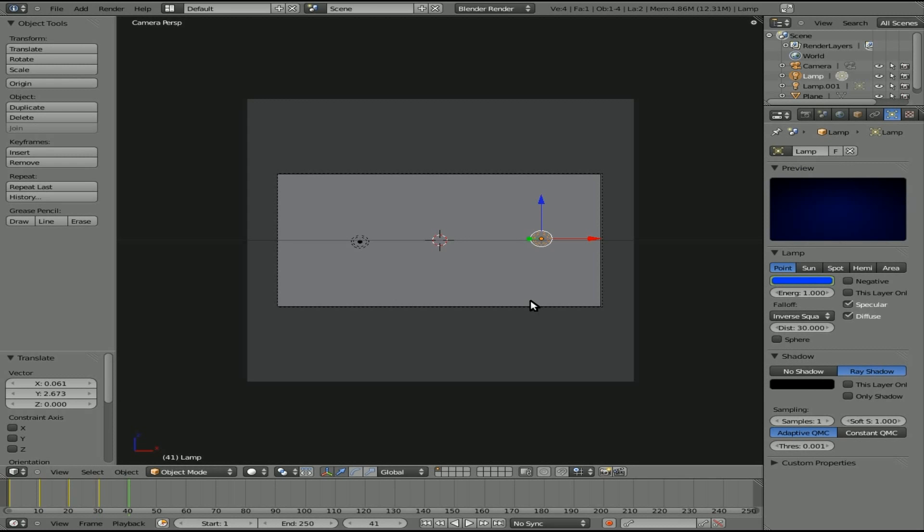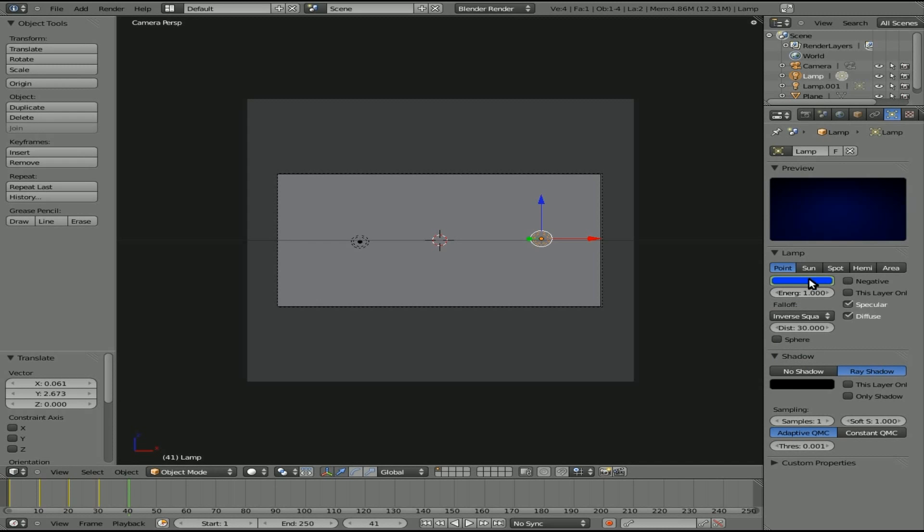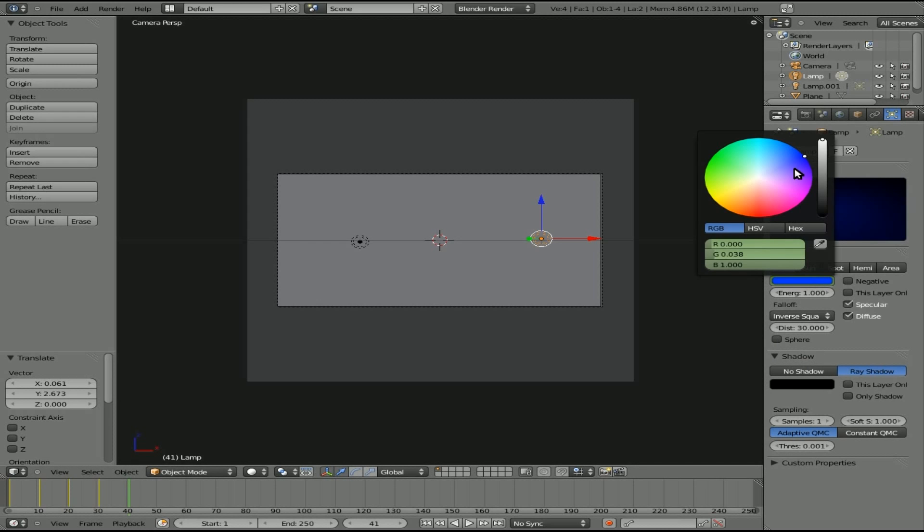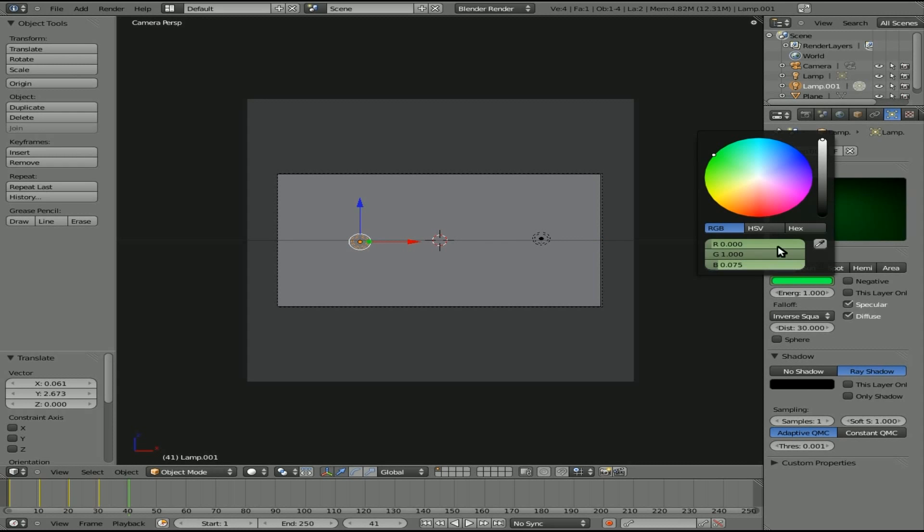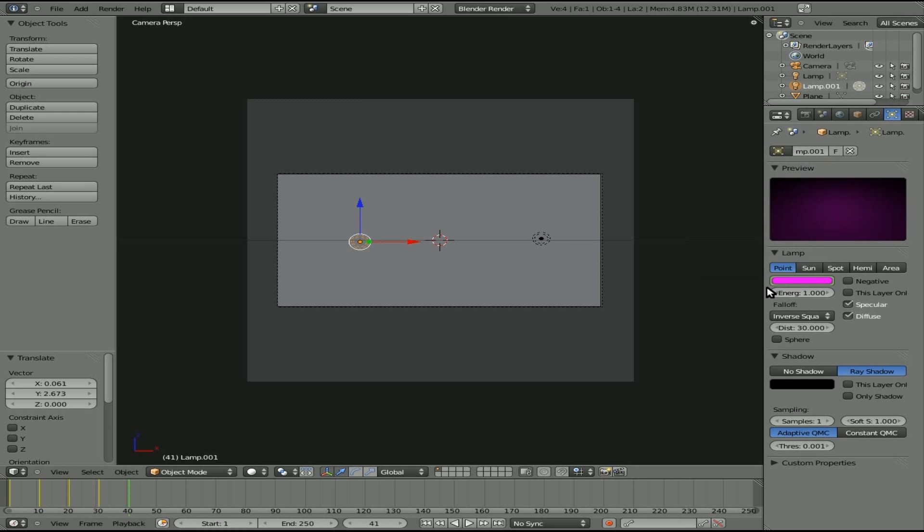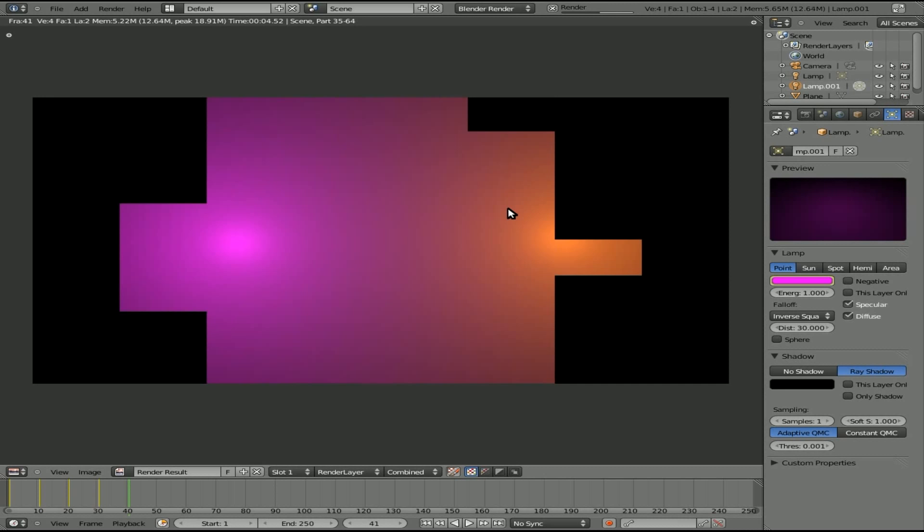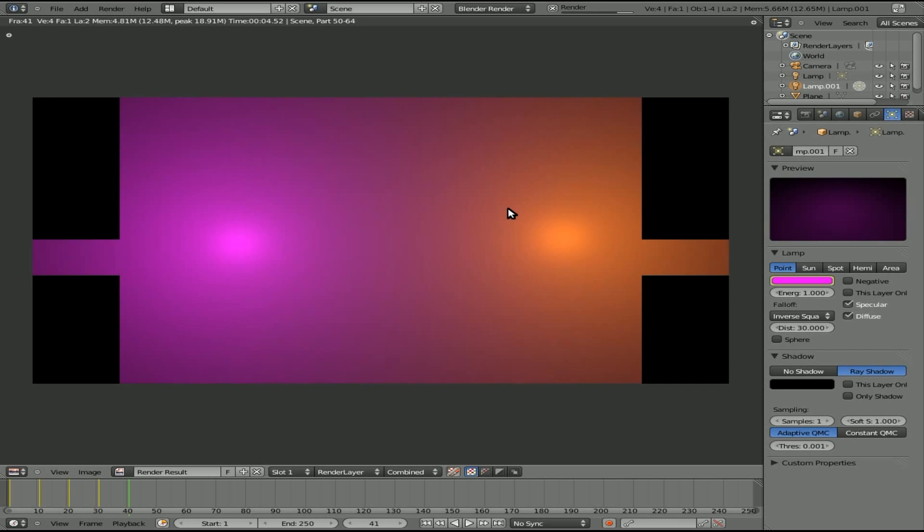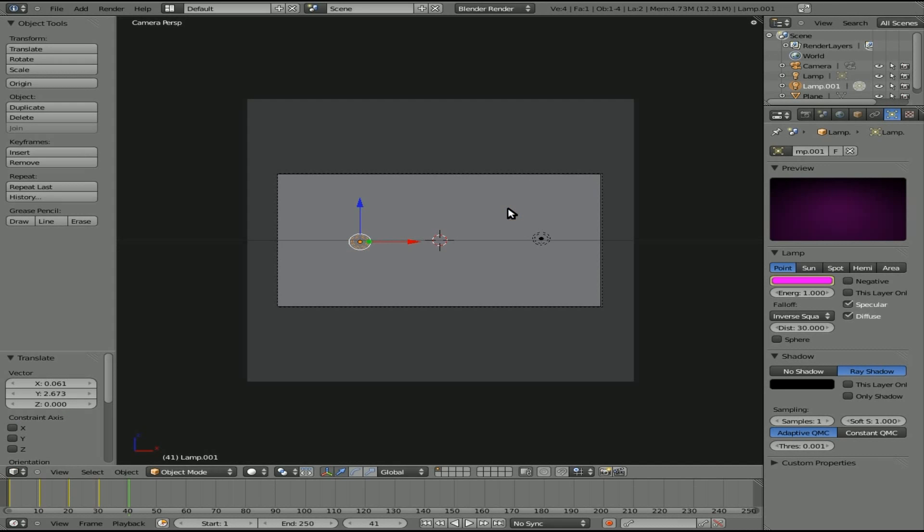And we'll do it again at frame 41. We'll make it kind of an orange color, and we'll insert keyframe. We'll choose this light, and we will make it a pink color, and we will insert keyframe. We'll have a look at what that one looks like. Okay, so now we have the colors changing and animation.